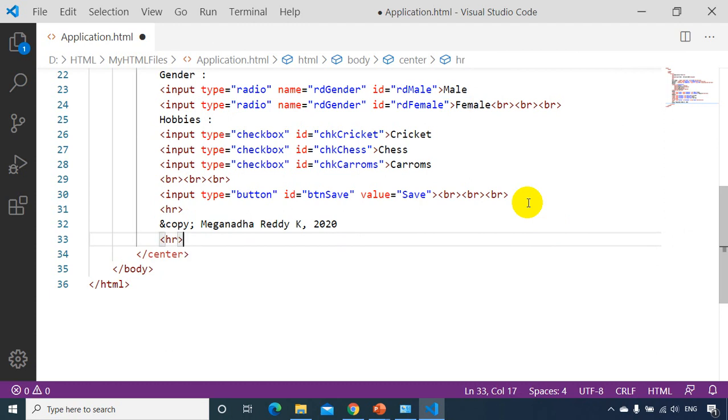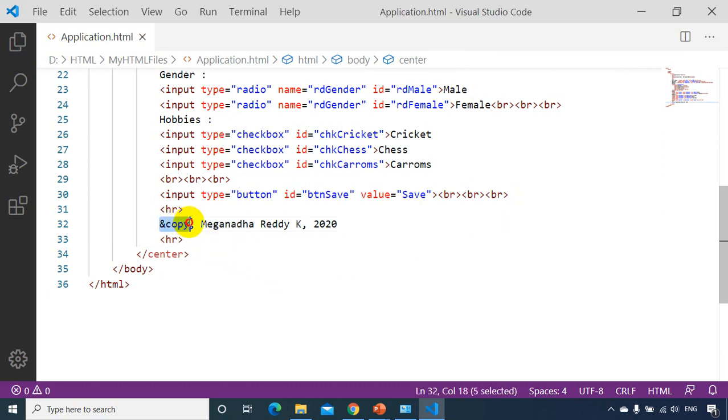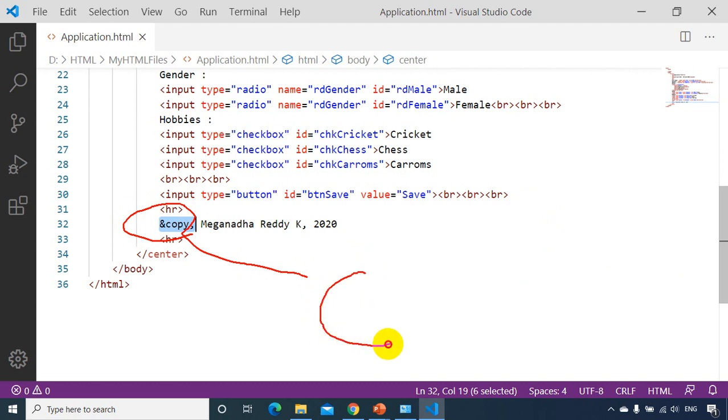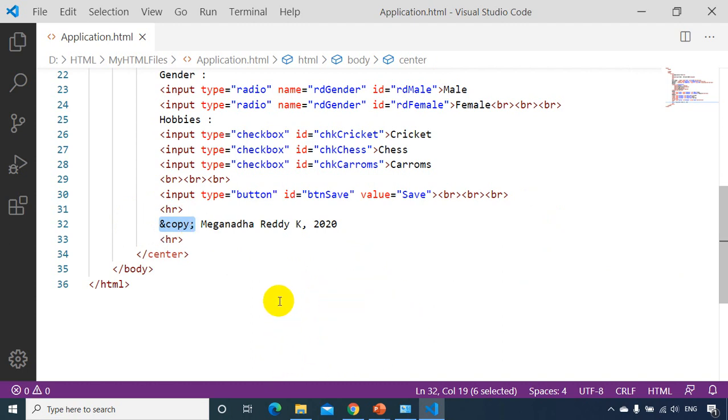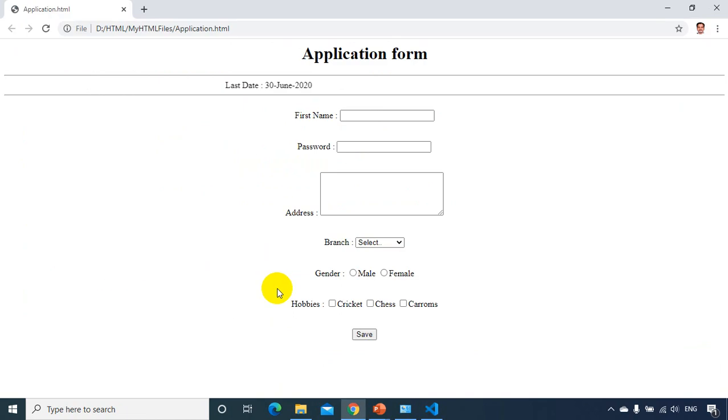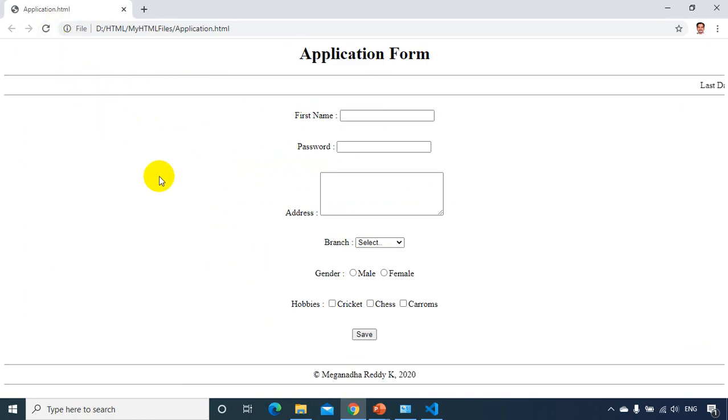So let's see how it looks like in the browser. So if you type ampersand copy semicolon, browser will convert this ampersand copy semicolon to this copyright symbol like this, browser will convert that. Now let's see how it looks like. Let's go back and refresh it. I can see here it's looking like a proper application form, first name, password, address, branch, gender and hobbies.